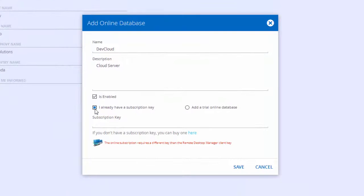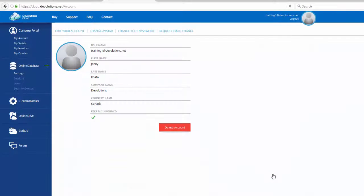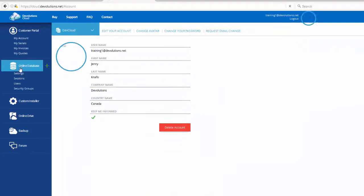I will just enter my subscription key and click on Save. I can now access and try all the available features.